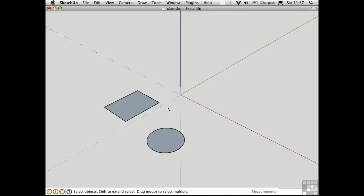Push-Pull is really a revolutionary command. Don't get me wrong, every 3D program has the ability to extrude, but Push-Pull makes this process of going from 2D to 3D so easy and so intuitive that it makes SketchUp a joy to use.